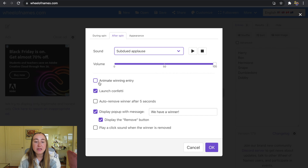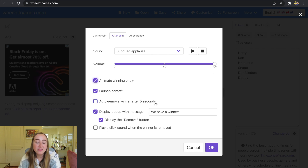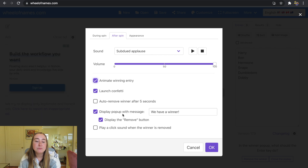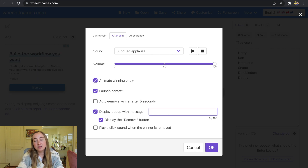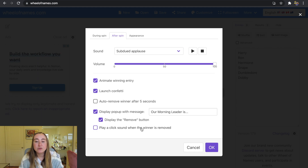There's also an option to animate the winning entry, launch confetti (I like to keep that on), and auto-remove a winner after five seconds. You can also change the display pop-up message — earlier it said 'We have a winner,' but I can customize it to say something like 'Our morning leader is.' There's also an option to display the Remove button and play a click sound when the winner is removed.